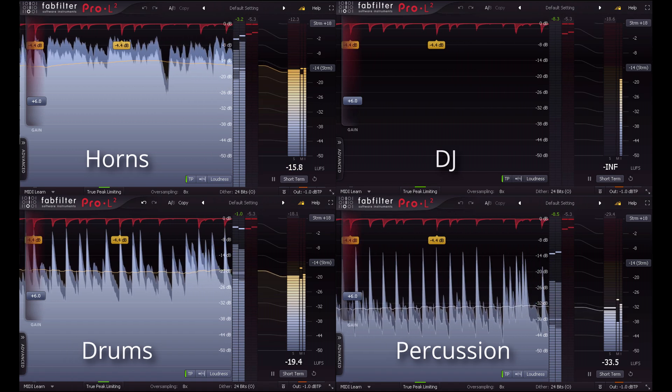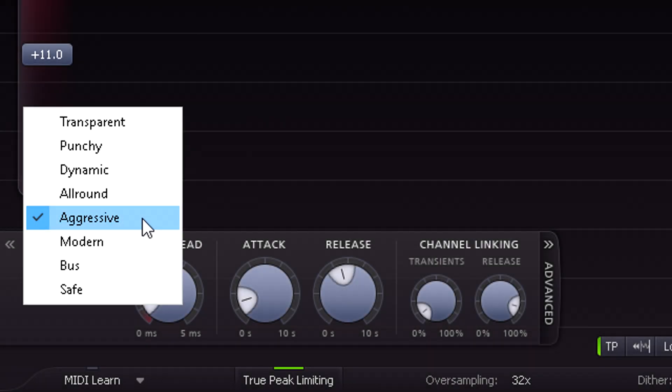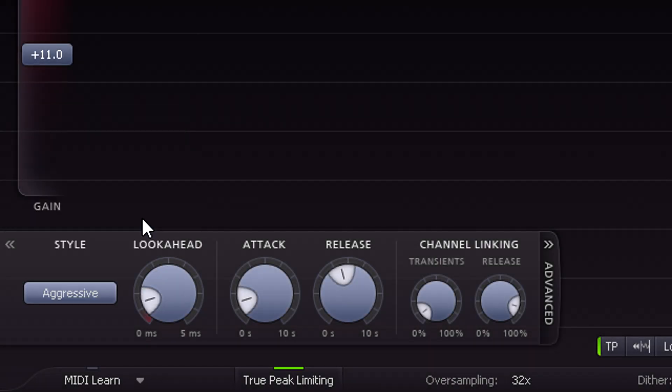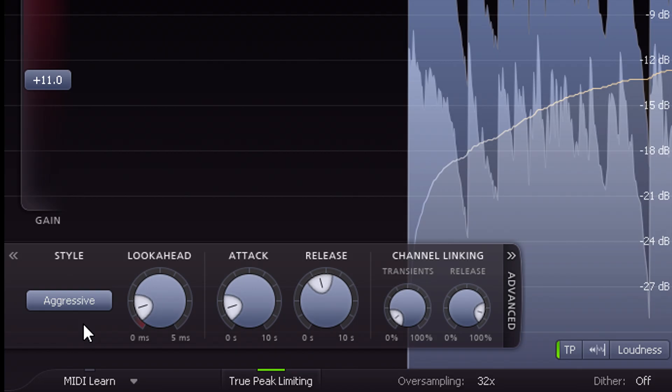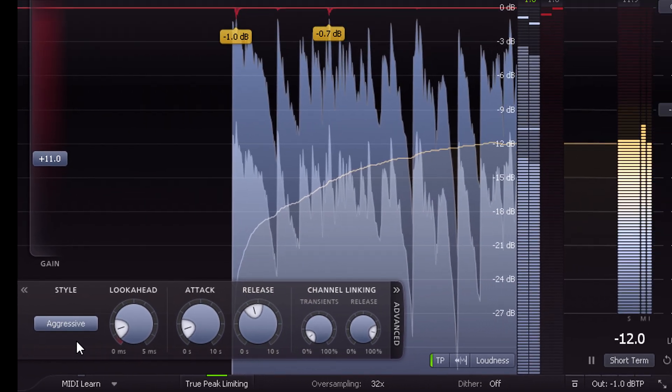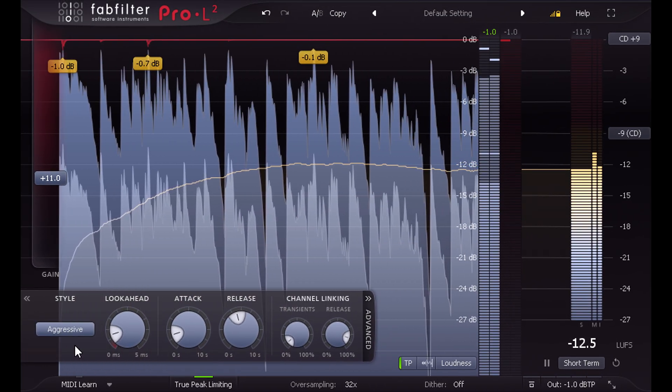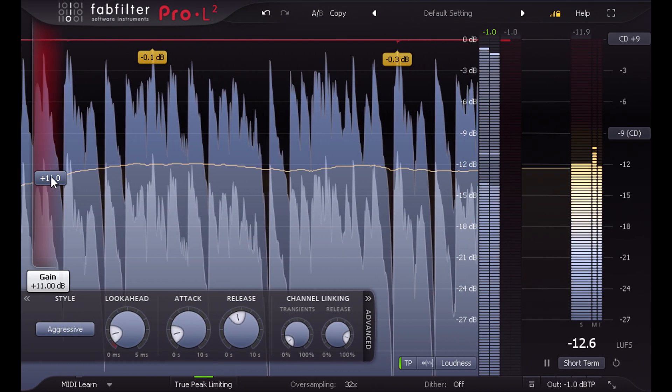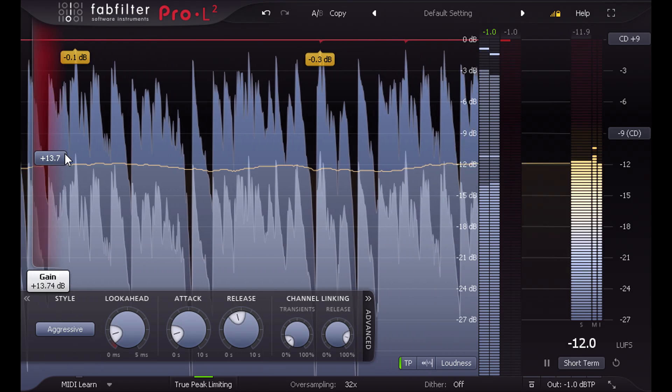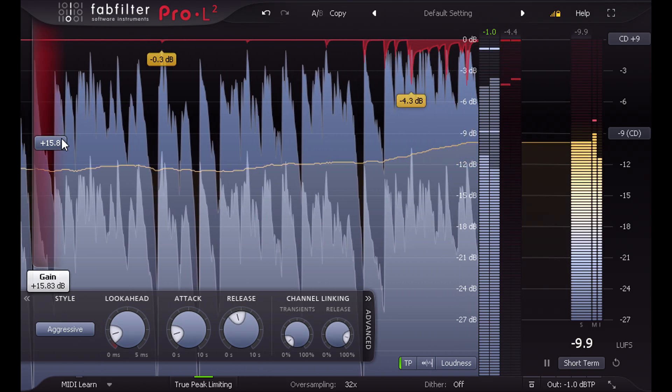The final new limiter style is called aggressive and was created with more electronic styles in mind. So of course you're free to try it on anything you like. This style can get really loud if you want, while still retaining a fat, punchy low end.